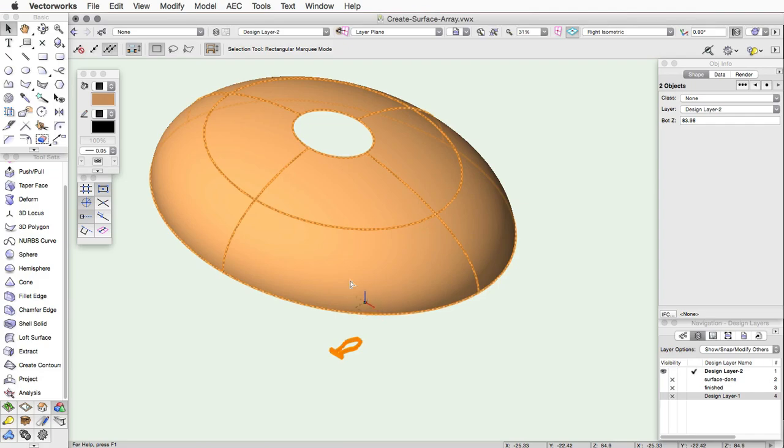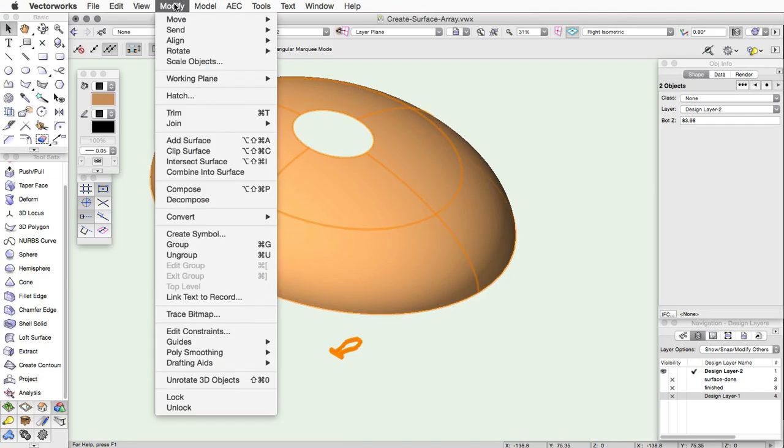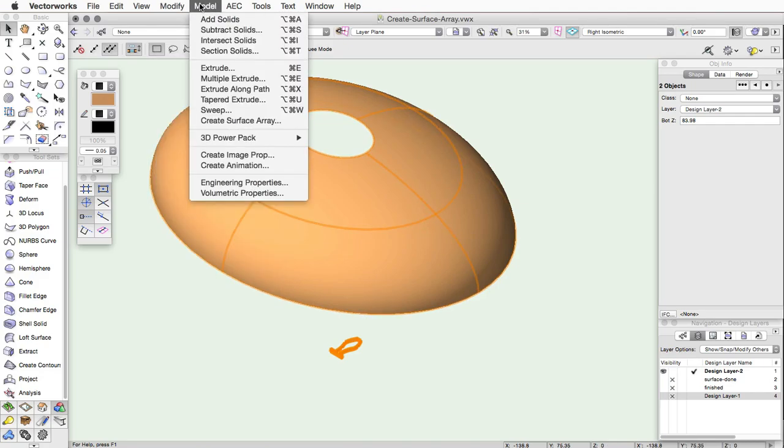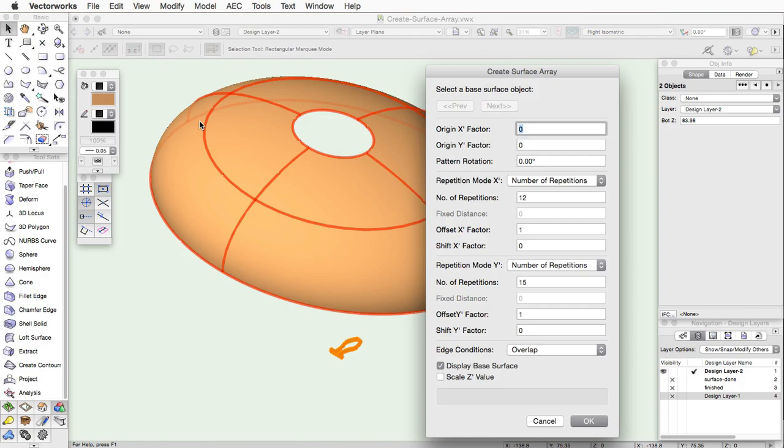With the base surface and array items selected, click Model, Create Surface Array. The Create Surface Array dialog will appear. These options can also be specified in the Object Info Palette after the surface array has been created.